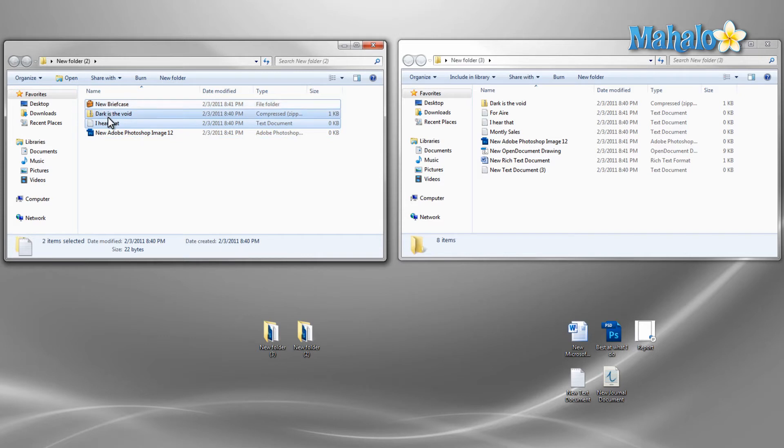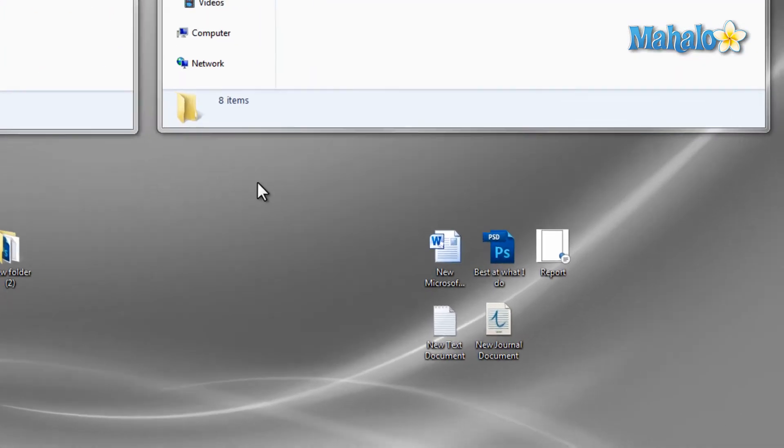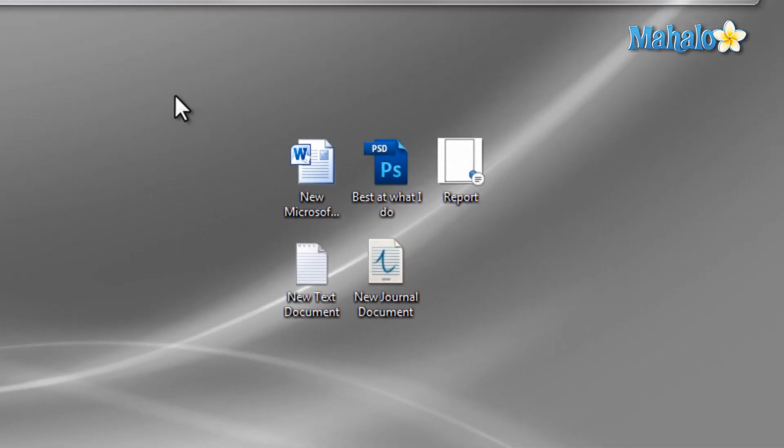One more way to select items is to use the mouse to drag a box over the items you'd like to select, which comes in handy when your icons or files are grouped in ways like this.